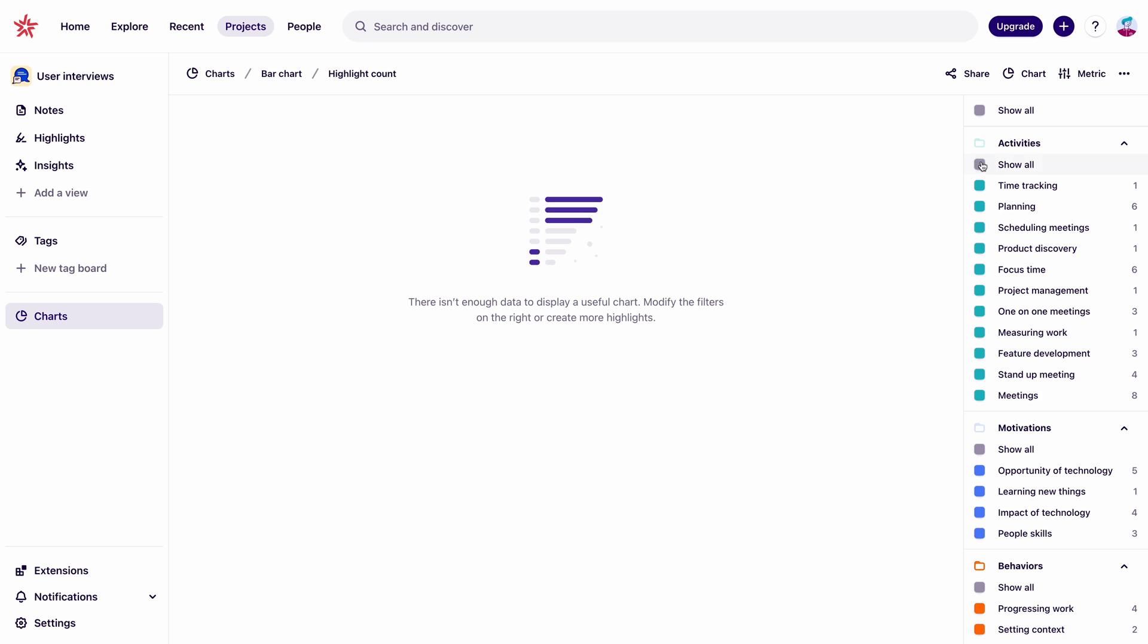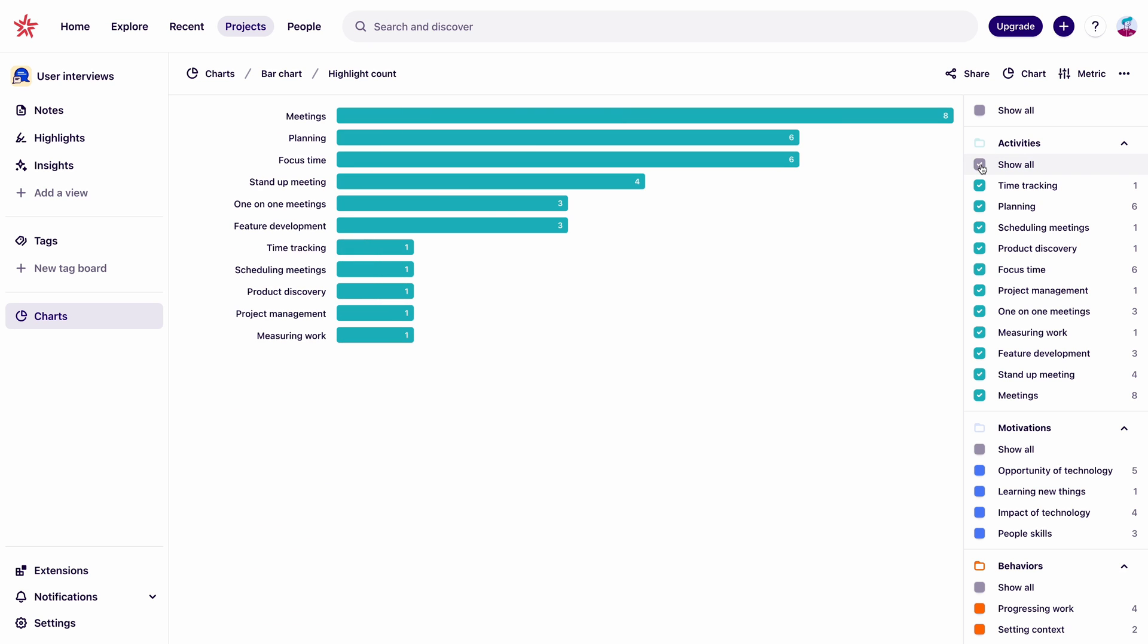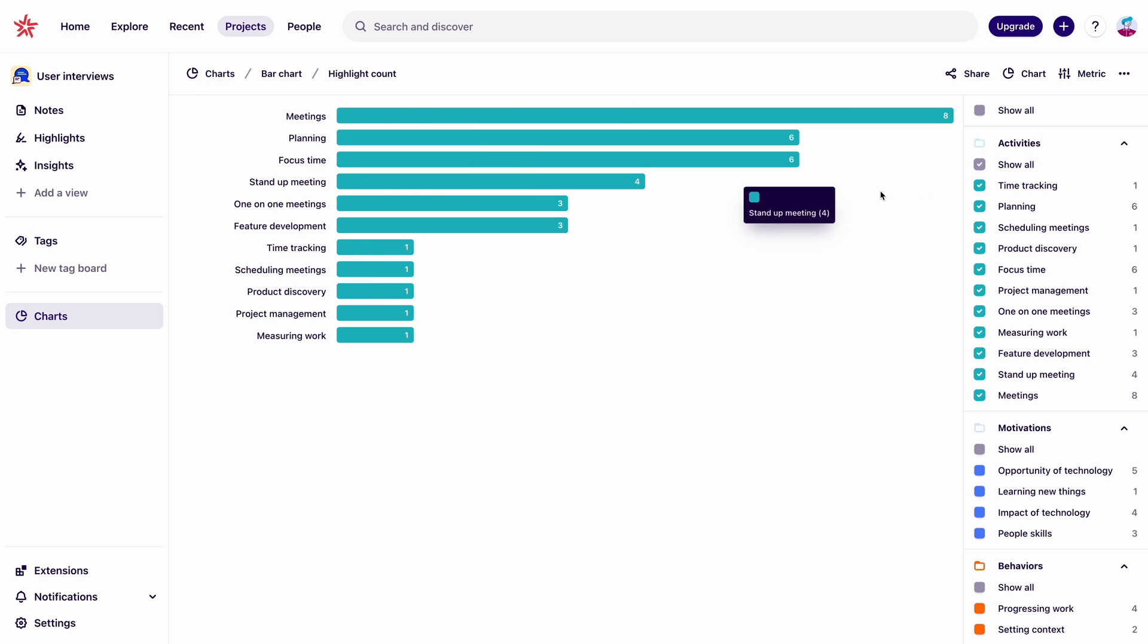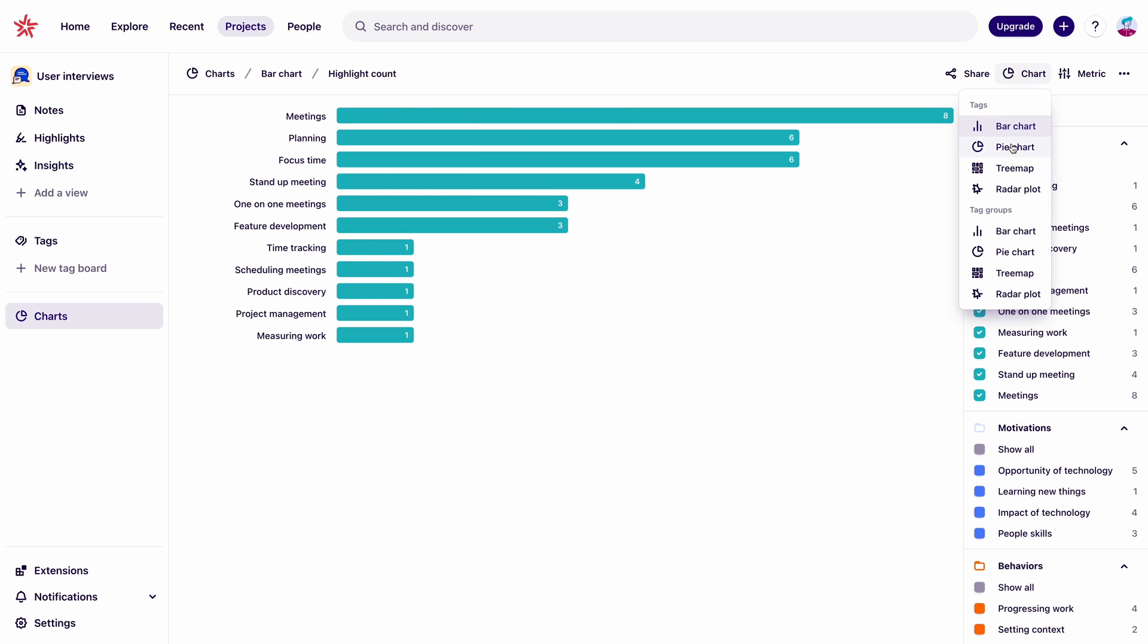We could narrow things down to activities to see which one was mentioned most often. Meetings, planning, and focus time were the top results. So those are probably the first places we want to spend our time.